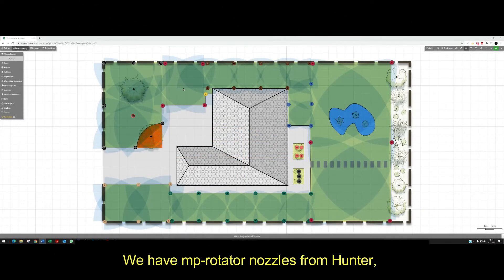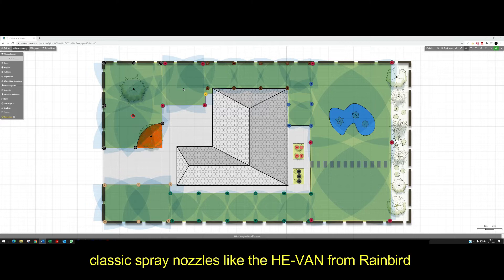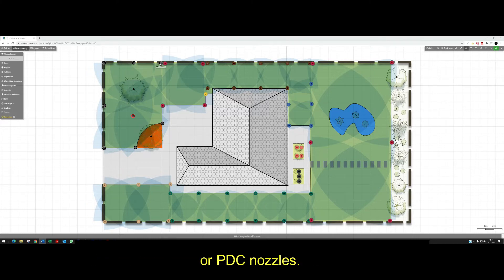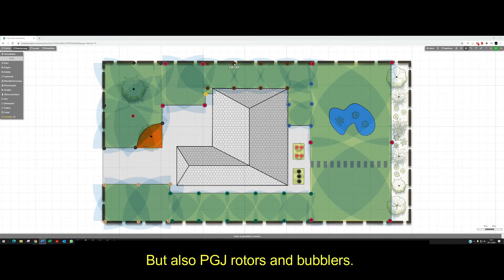We have MP rotator nozzles from Hunter, classic spray nozzles like Heaven from Rainbird or PDC nozzles, but also PGJ rotors and bubblers.